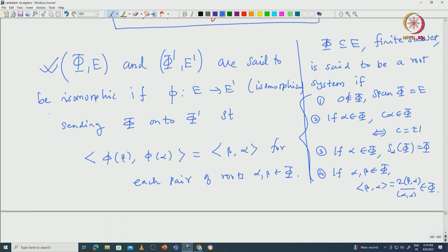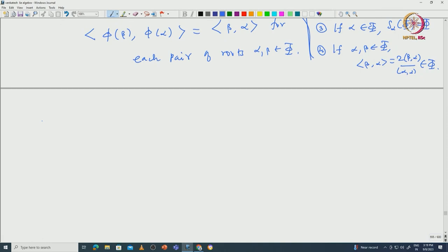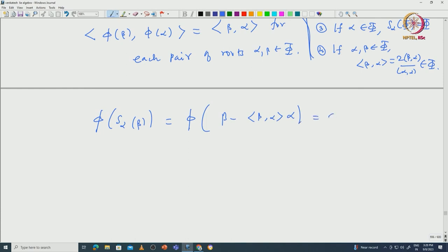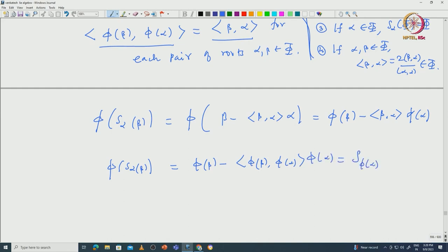Let us see some consequences of this isomorphism. It is immediate that once we have Cartan numbers preserved, we can calculate what happens when we apply π to S_α(β). We get π(S_α(β)) = π(β) − ⟨β, α⟩ π(α). Since the Cartan number ⟨β, α⟩ equals the Cartan number of π(β) and π(α), this forces π(S_α(β)) = π(β) − ⟨π(β), π(α)⟩ π(α), which is S_{π(α)}(π(β)).